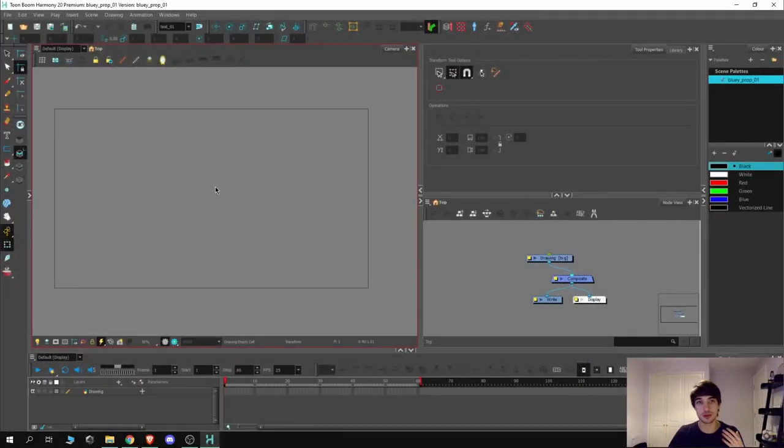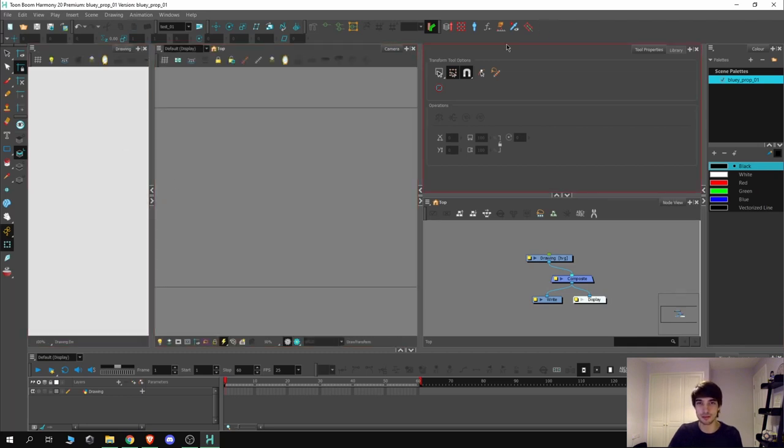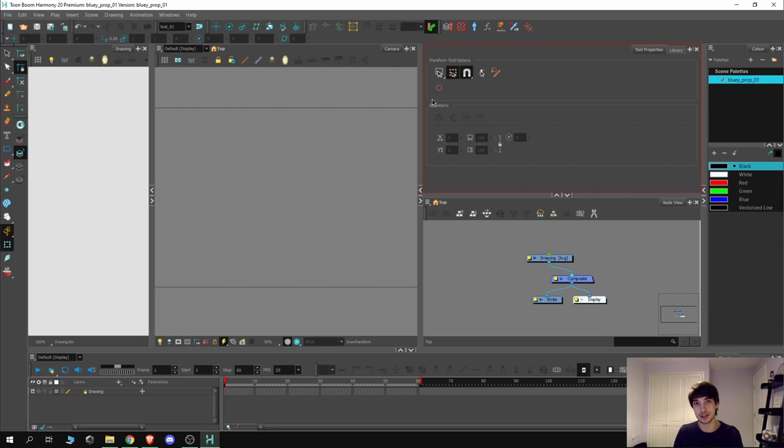Okay so now I've opened up Toon Boom Harmony. My workspace might look slightly different to yours. I've moved some of the windows and panels. Feel free to customize your workspace however you like.